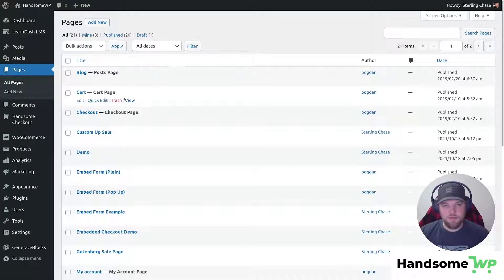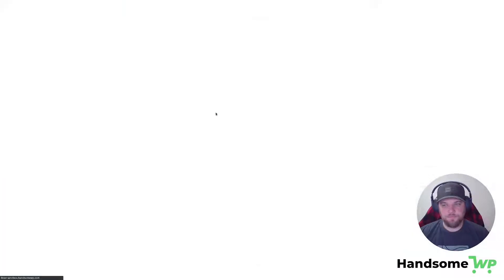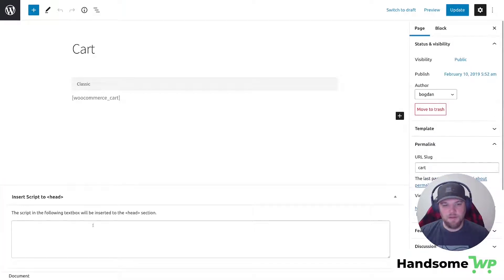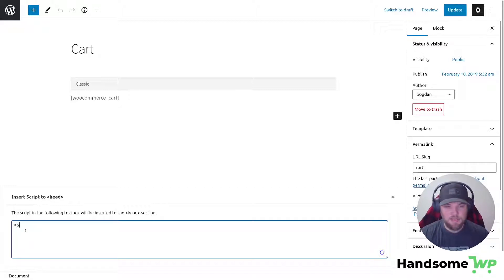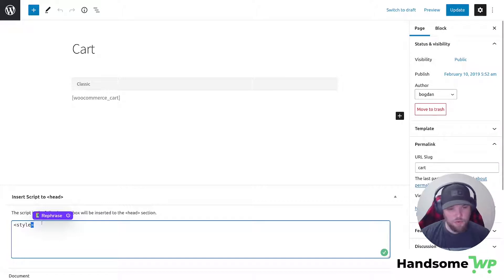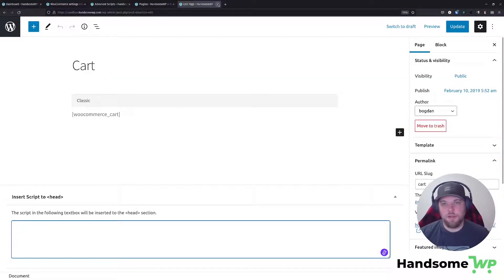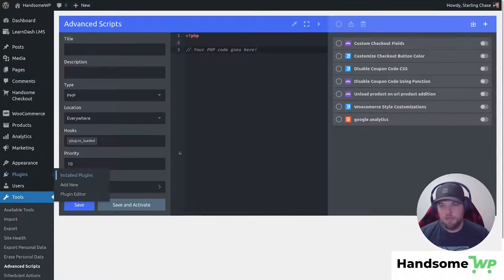So if we just come down to our cart page and we edit, and then here you can see this little script section. So you could put in style tags, your CSS to hide your cart field if you wanted. So that is also an option, but we're going to go and take a look at this code real quick.